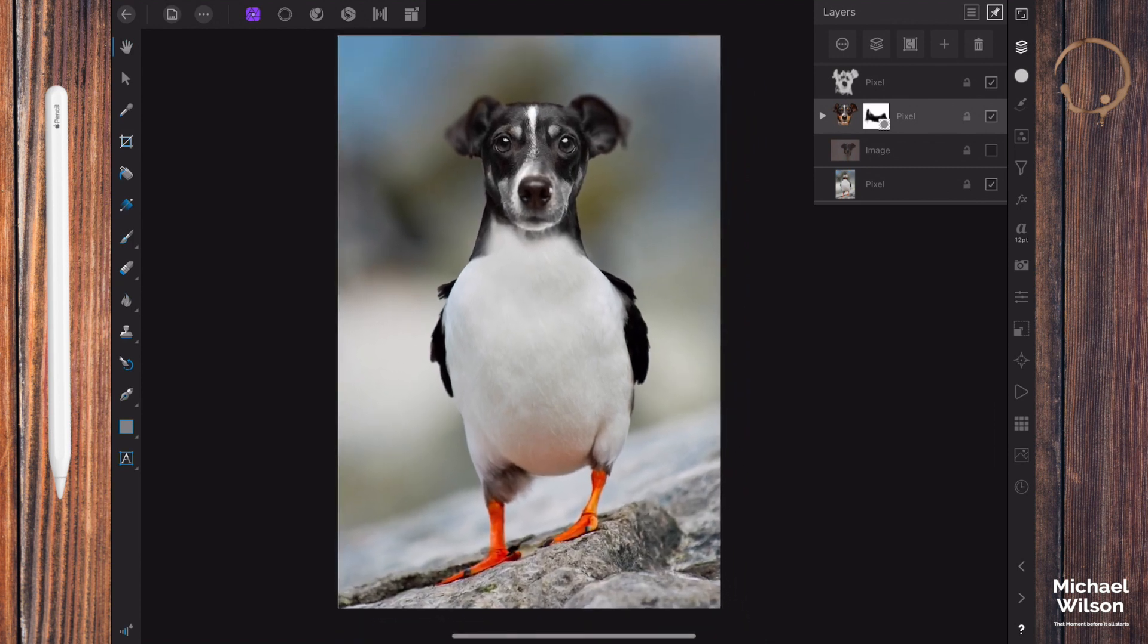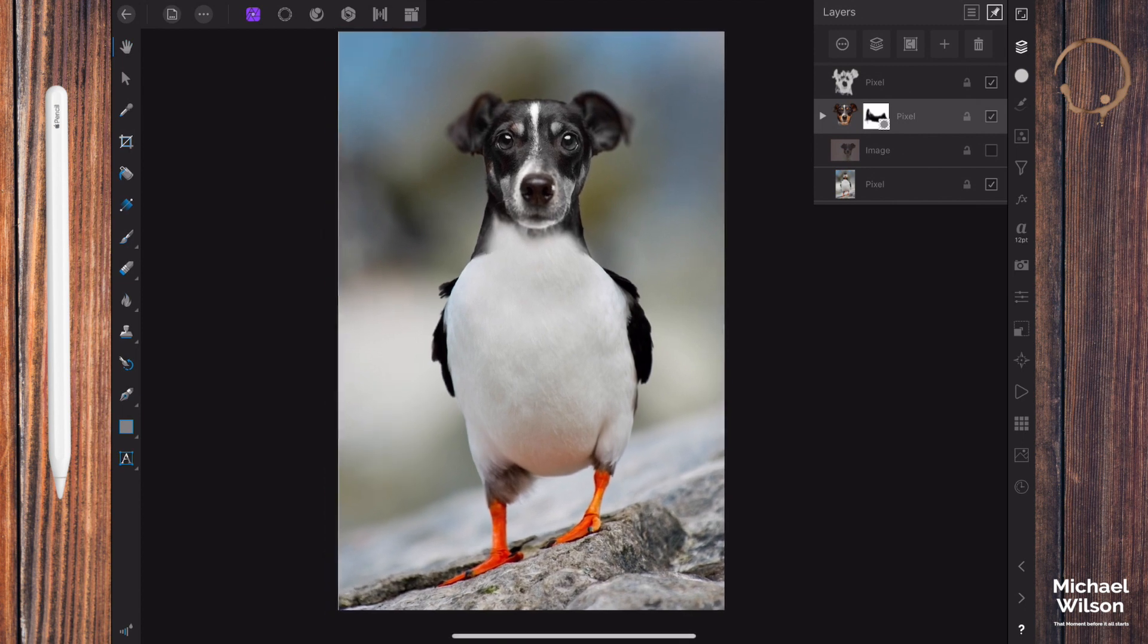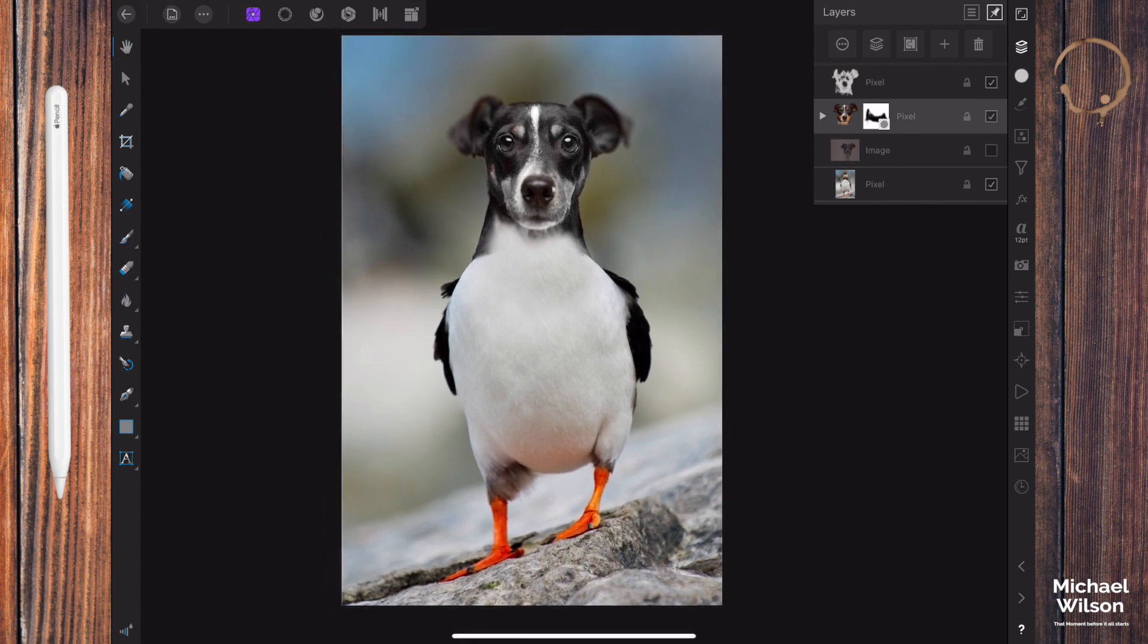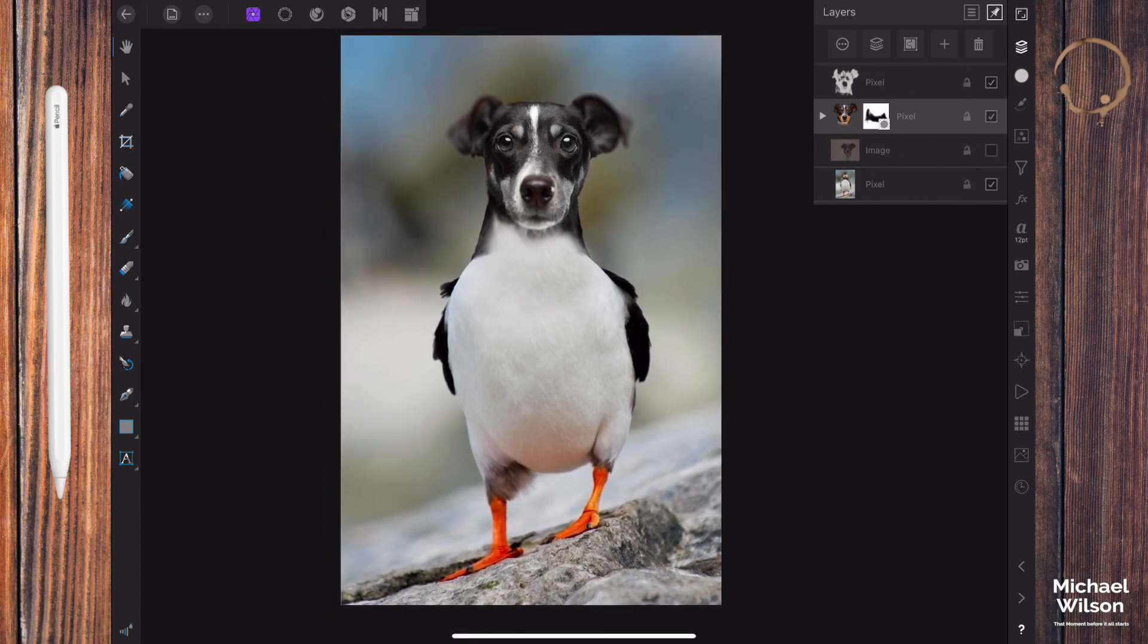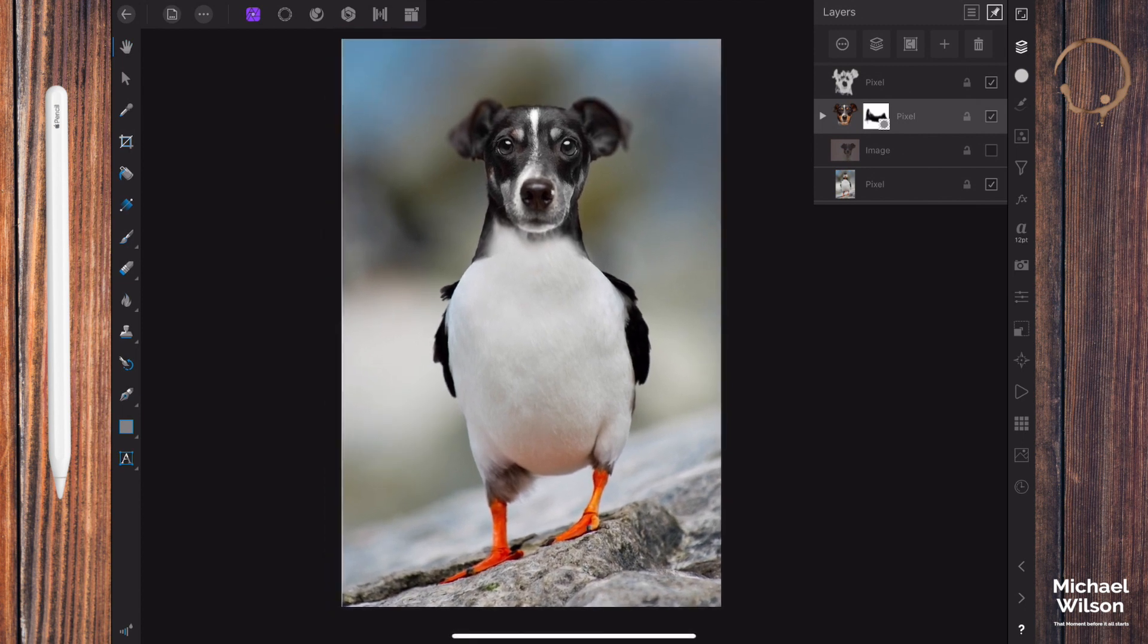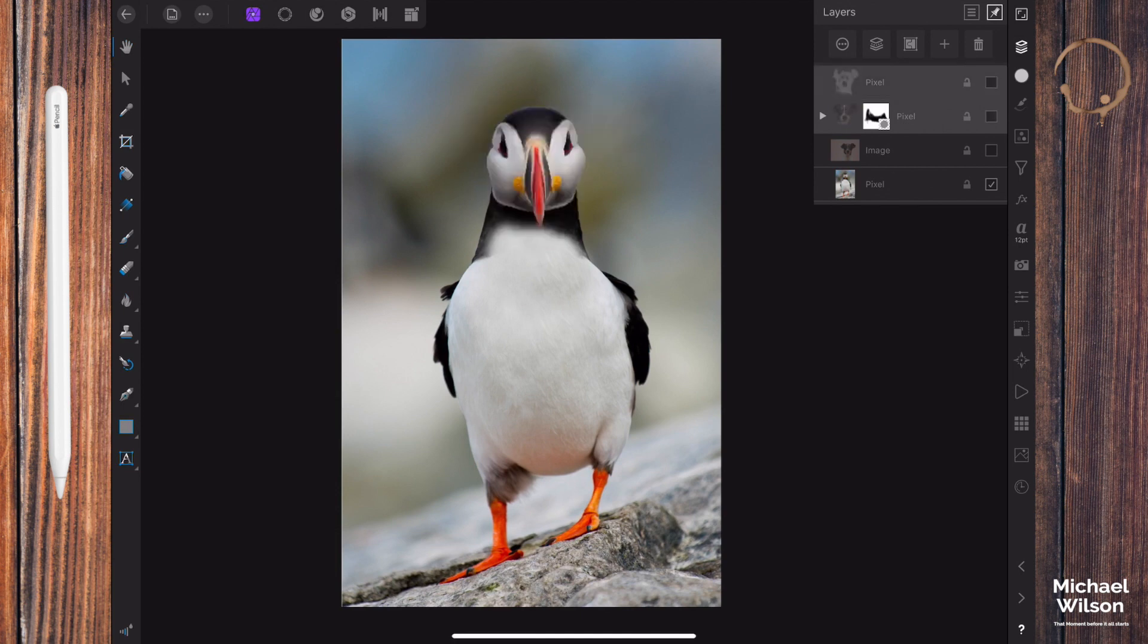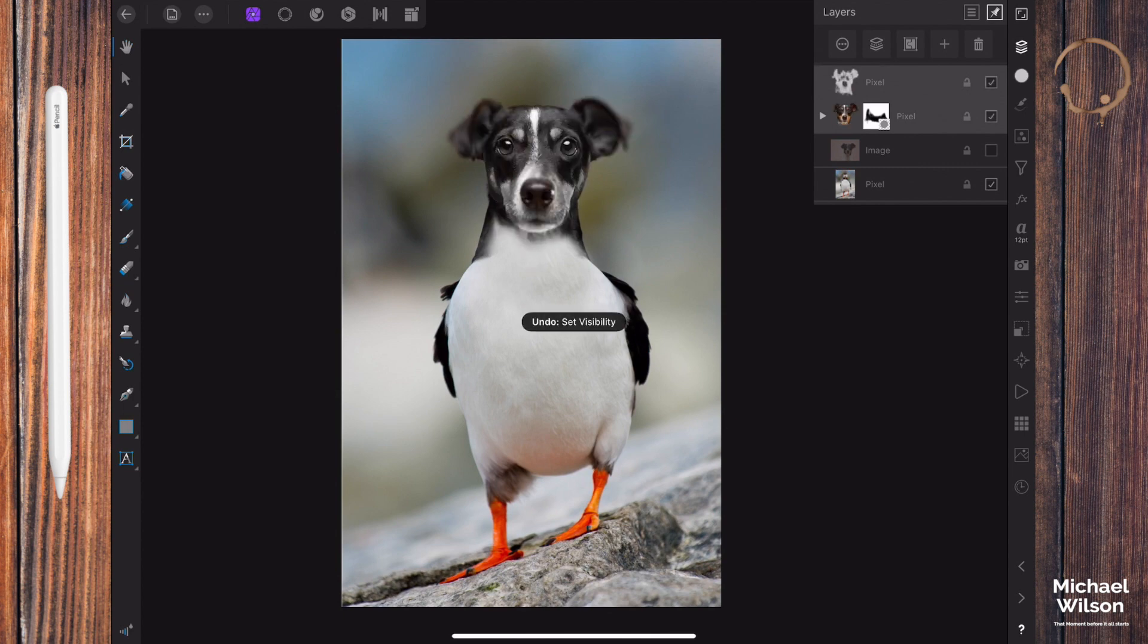Okay, that is looking pretty good. So there we go everybody, that's blending two objects together in Affinity Photo. We've taken the bird and added the head of the dog, added a bit of depth of field, and done some little color changes on the dog's head.